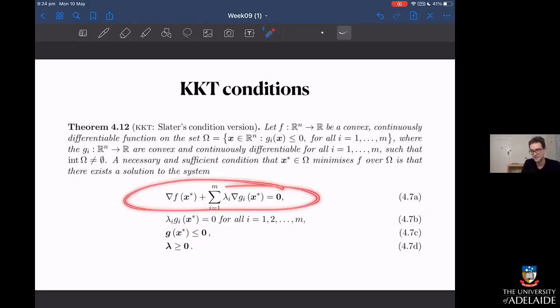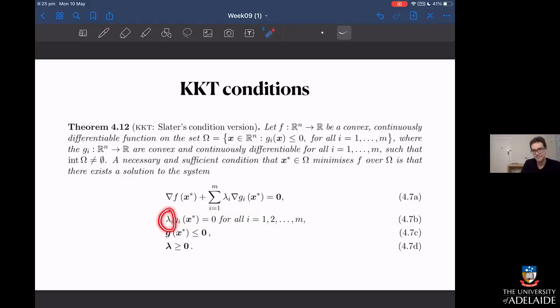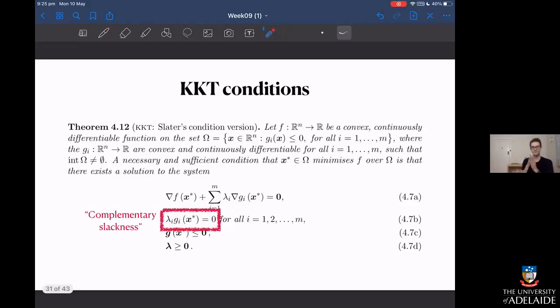Then there's the condition I discussed on the last slide: my Lagrange multipliers multiplied by my constraints equal zero. This is called the complementary slackness condition. It captures the idea that either the constraint is active — I'm on the boundary, with the Lagrange multiplier nonzero — or the constraint is inactive, with the Lagrange multiplier equal to zero. Either way, the constraint function itself may be nonzero, but the product of the two is always equal to zero.